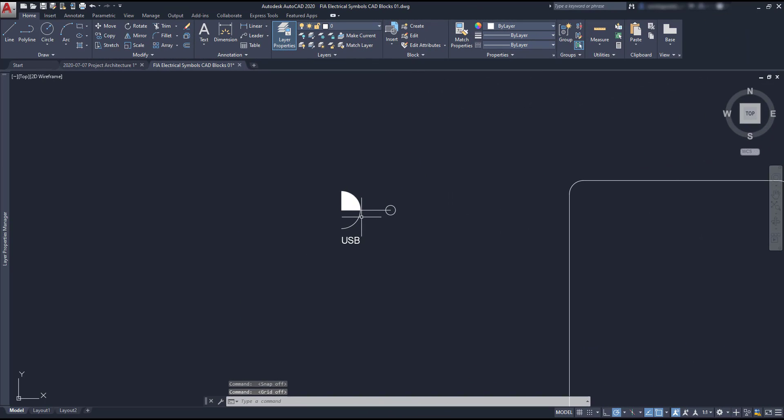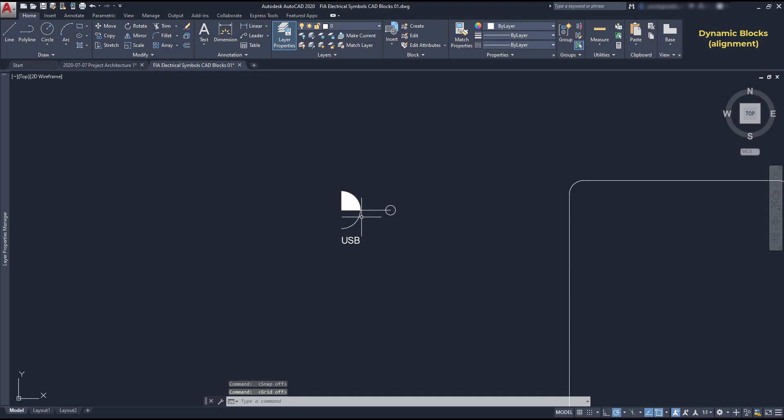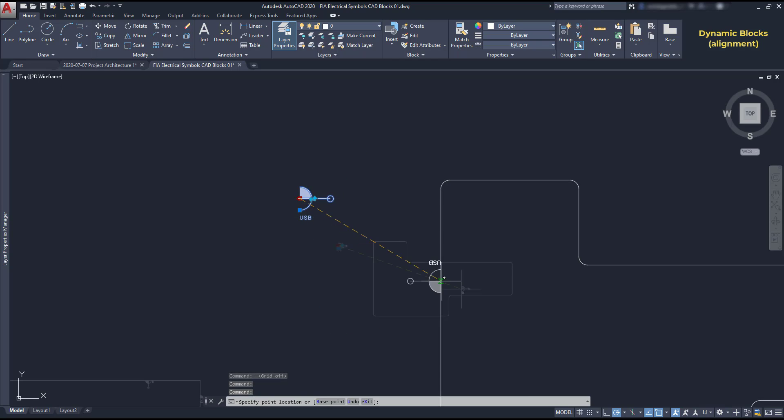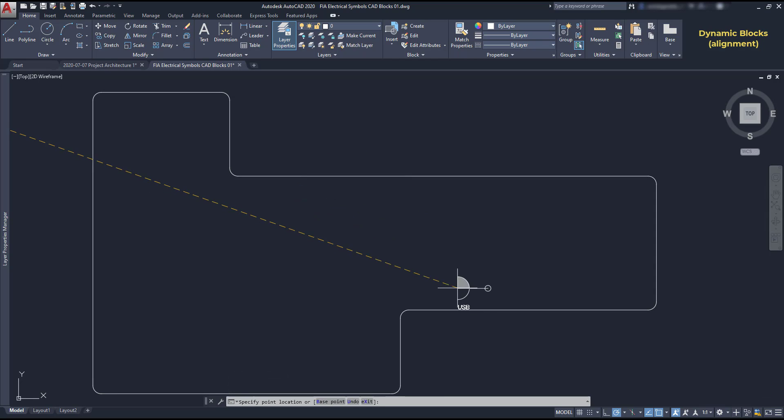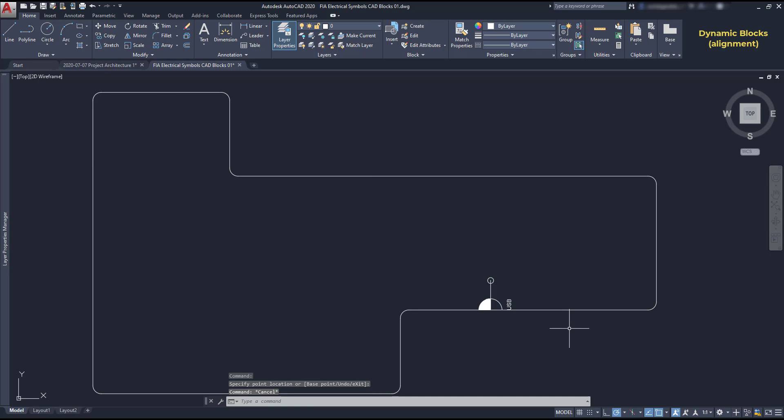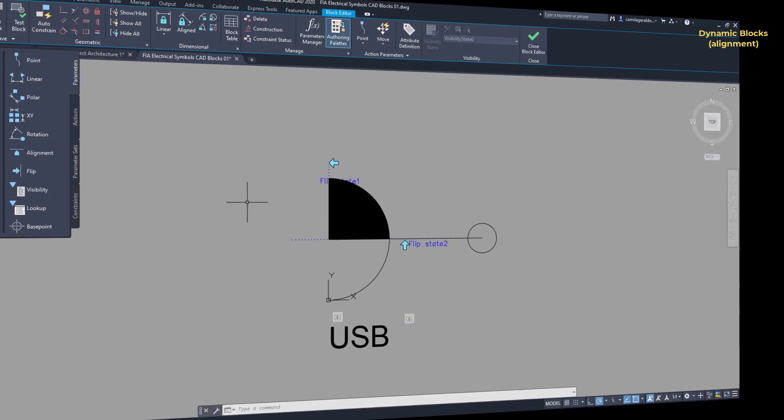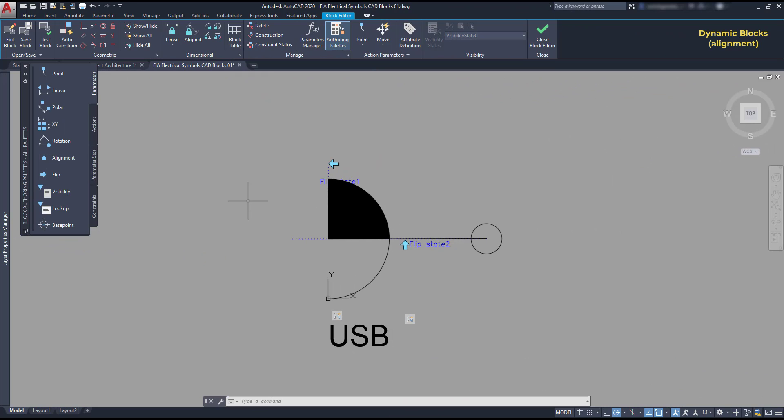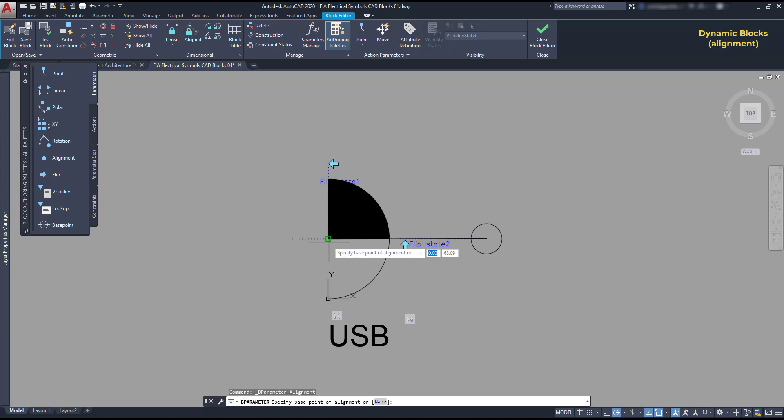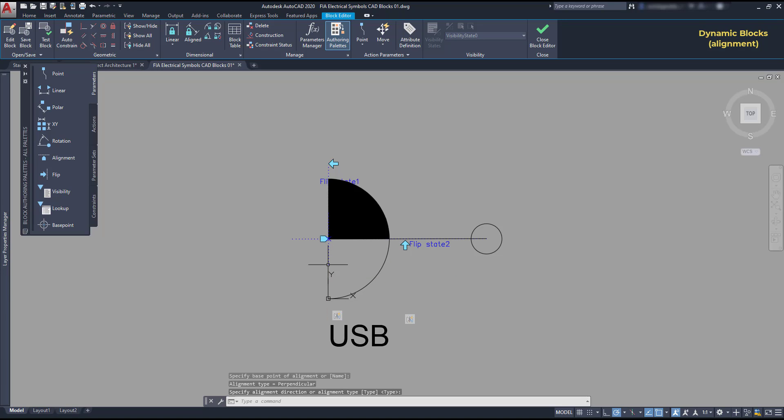The parameter alignment. This parameter can be useful to align the block along a line. For example, for electrical circuits, we want to align a socket automatically along a polyline. So let's see. And this parameter is actually very simple. We click on alignment. Set the base point of alignment, which I want it to be here, in the middle. Then I need the direction of alignment, which is along this direction.